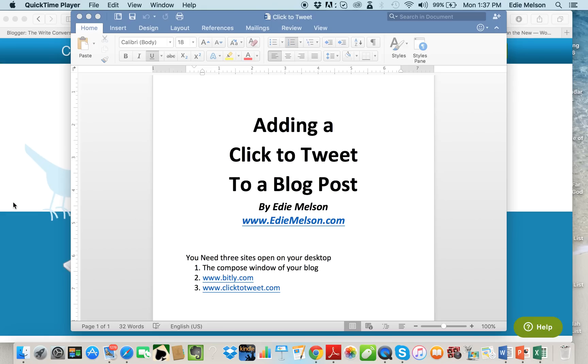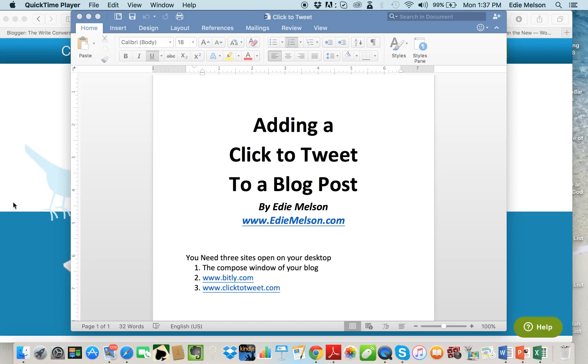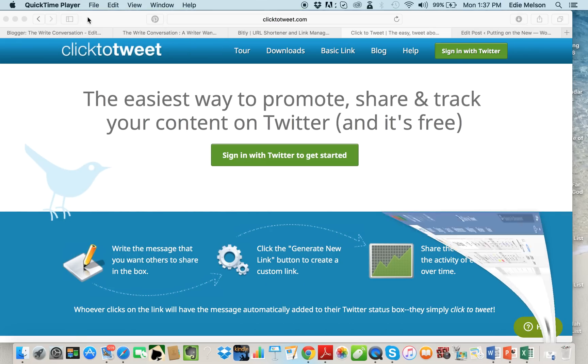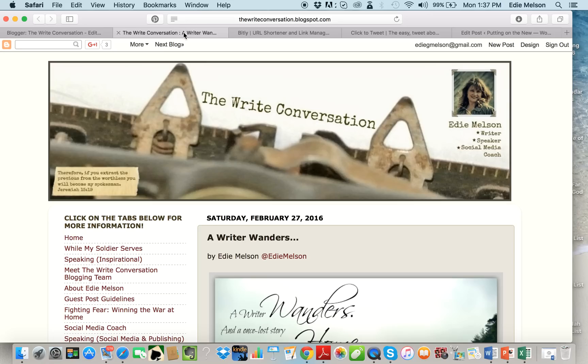Edie Melson here and today I want to share a little trick with you that will help you get your blog posts shared on social media. I want to show you how to add a click to tweet to a blog post.